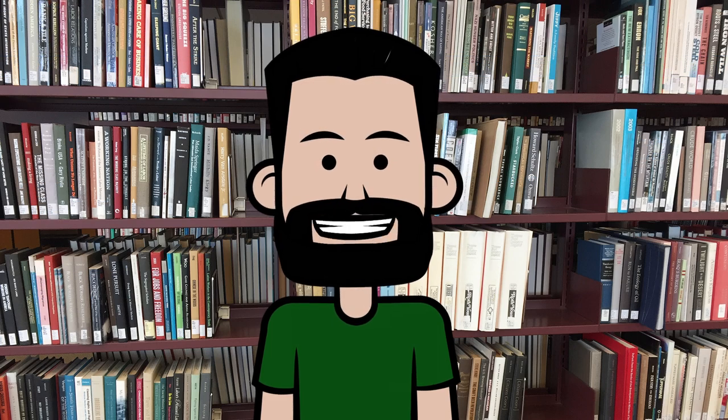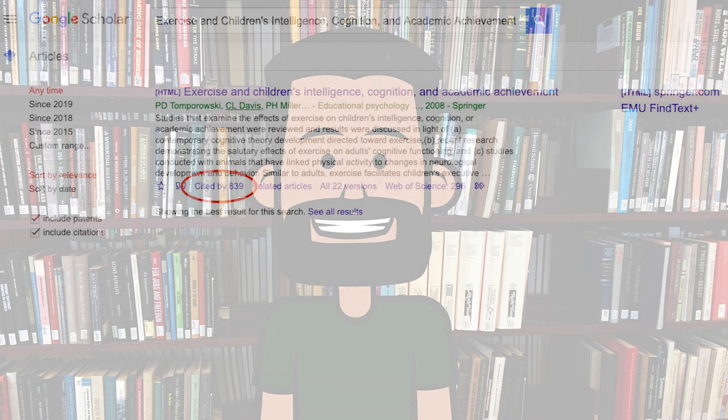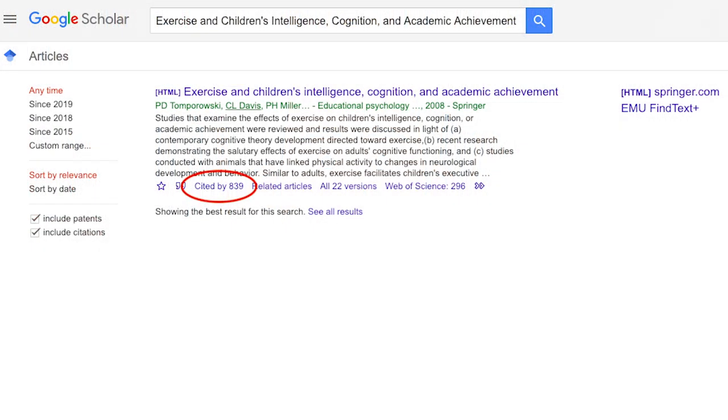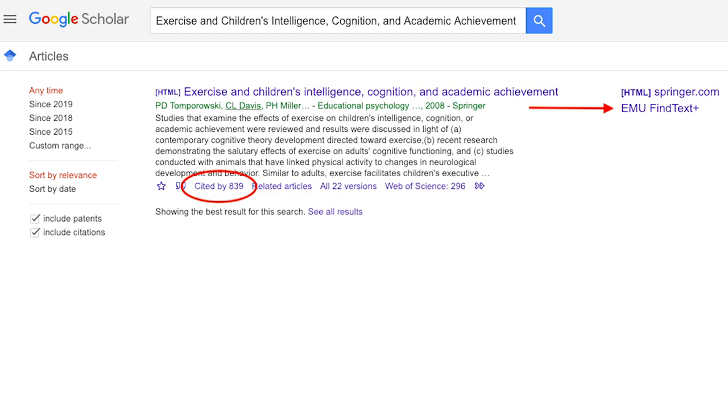This feature appears in a number of the library's databases, as well as Google Scholar. Look for the words cited by, and then a number. Remember to use the EMU Fine Text Plus link to access the full text.